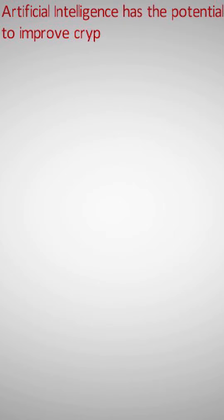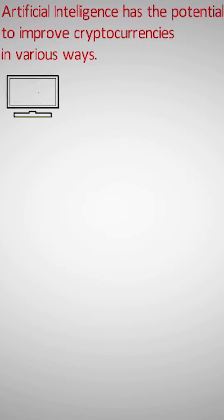Artificial intelligence has the potential to improve cryptocurrencies in various ways. One significant advantage of AI is that it makes existing processes more efficient.